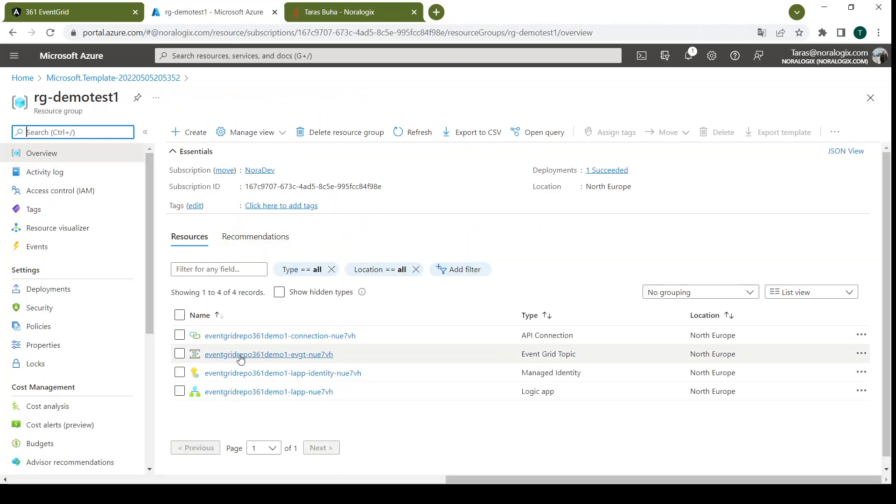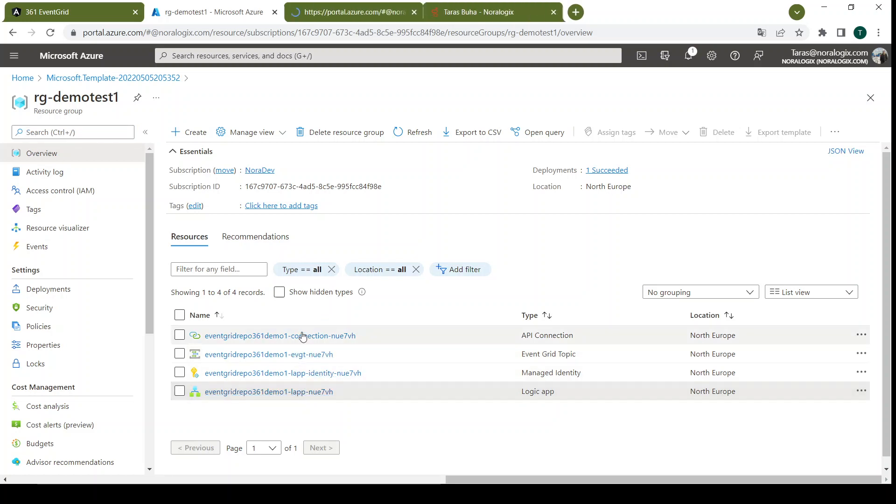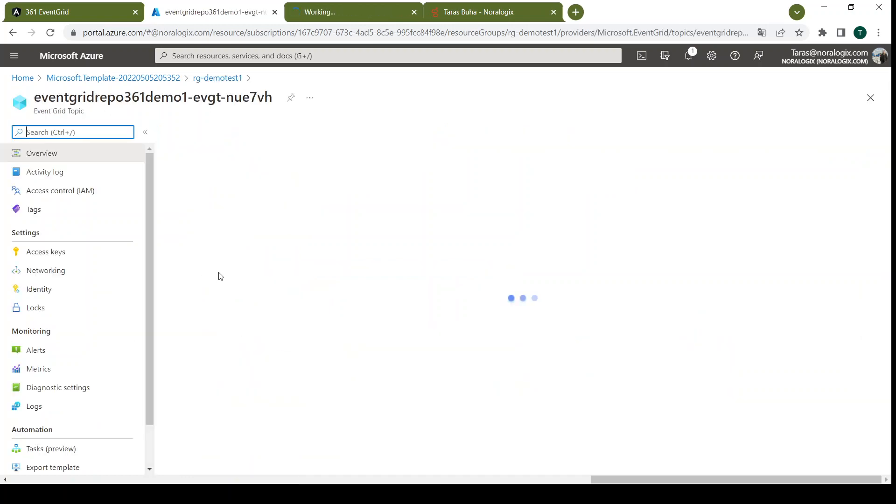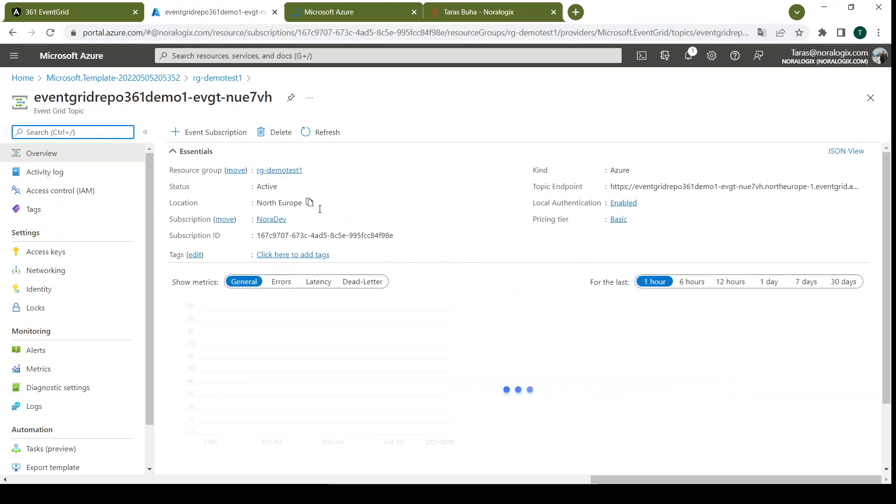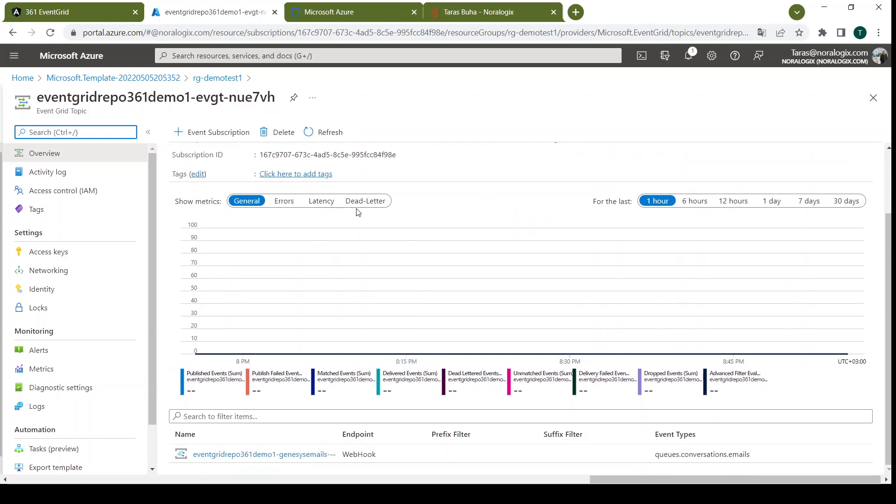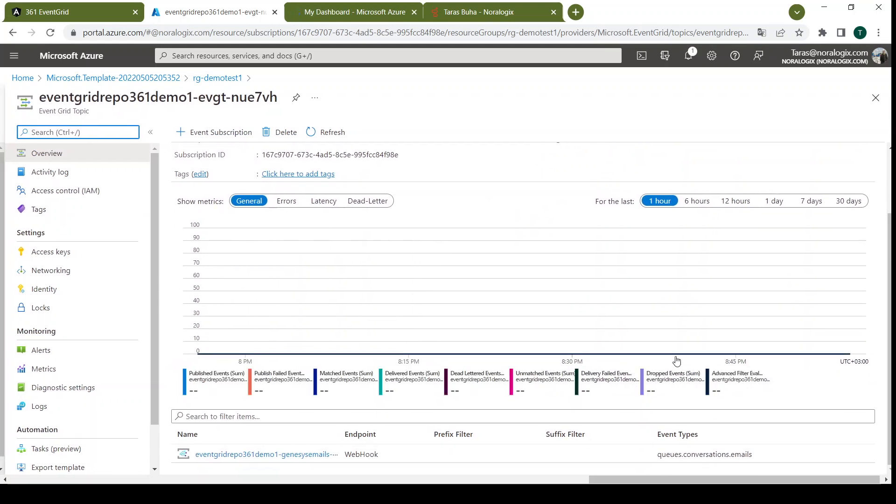So here we have this EventGrid and Logic App. Let's open both of them. As you can see here we have all information about our events and we also have already set up this webhook for queues, conversations, and emails.